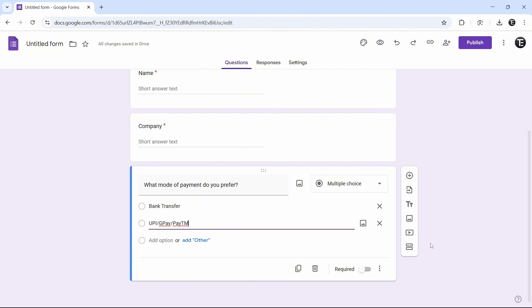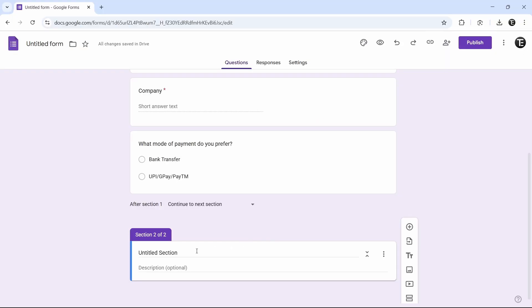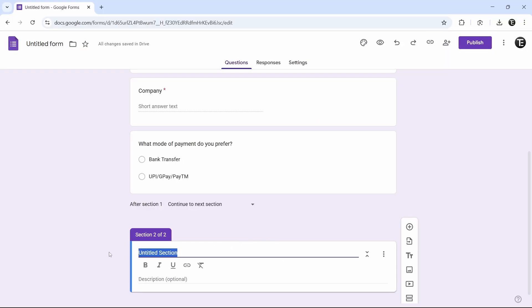So if someone clicks on bank transfer, they'll be taken to a certain section. And if they click on UPI, we'll take them to another section. I'll show you how to do this. Just click on this last icon — that's add section. And here, we'll call this section bank transfer.